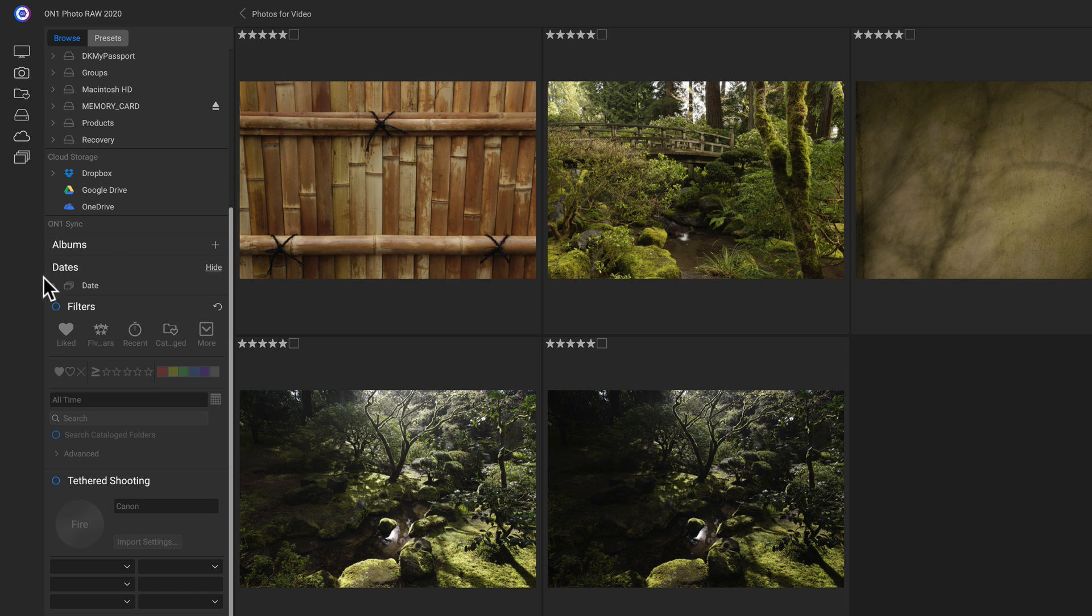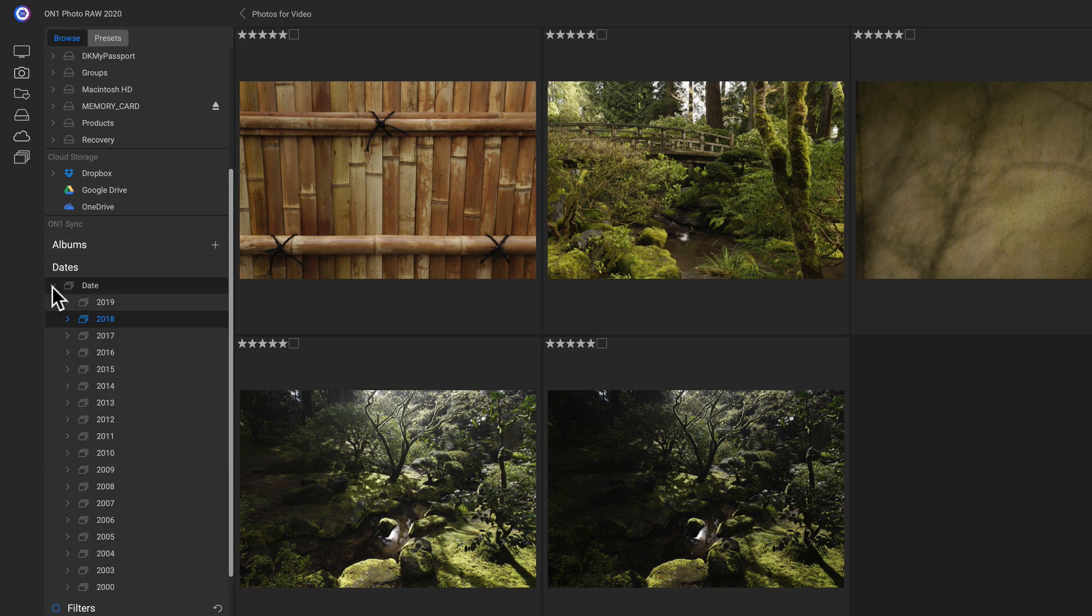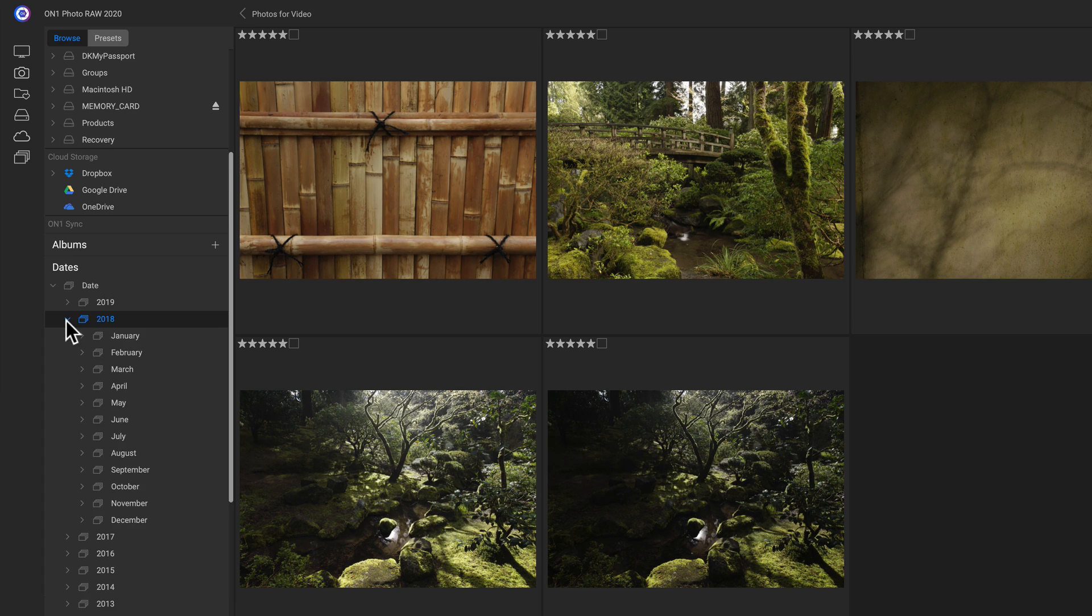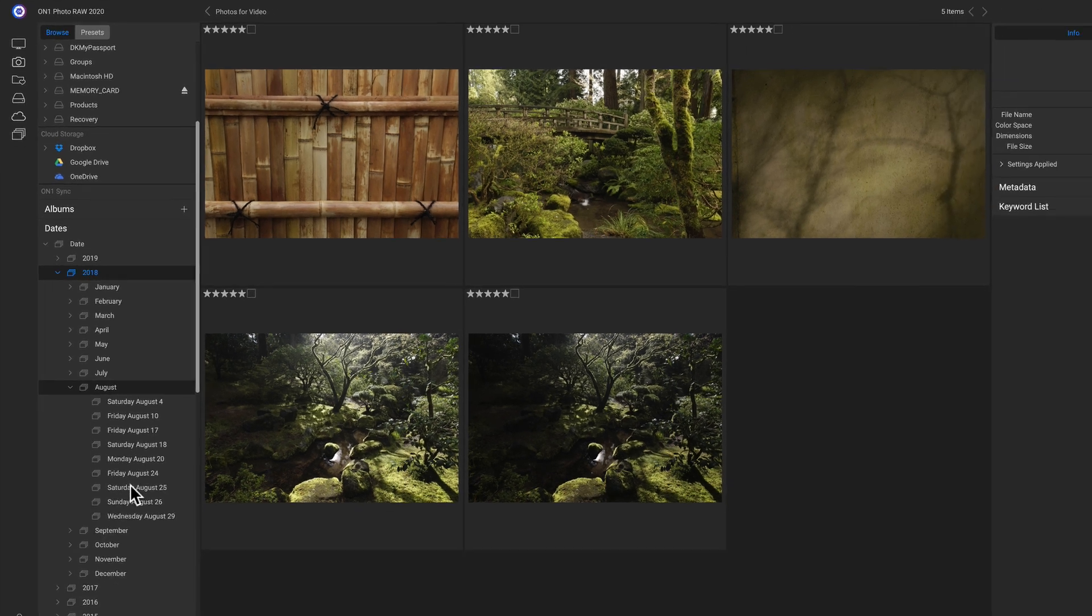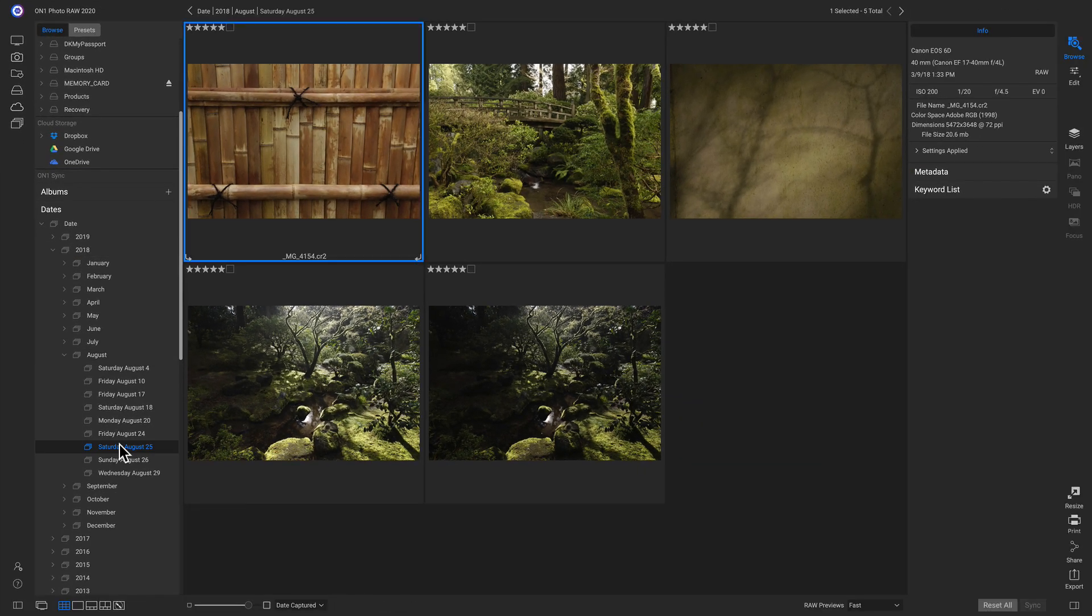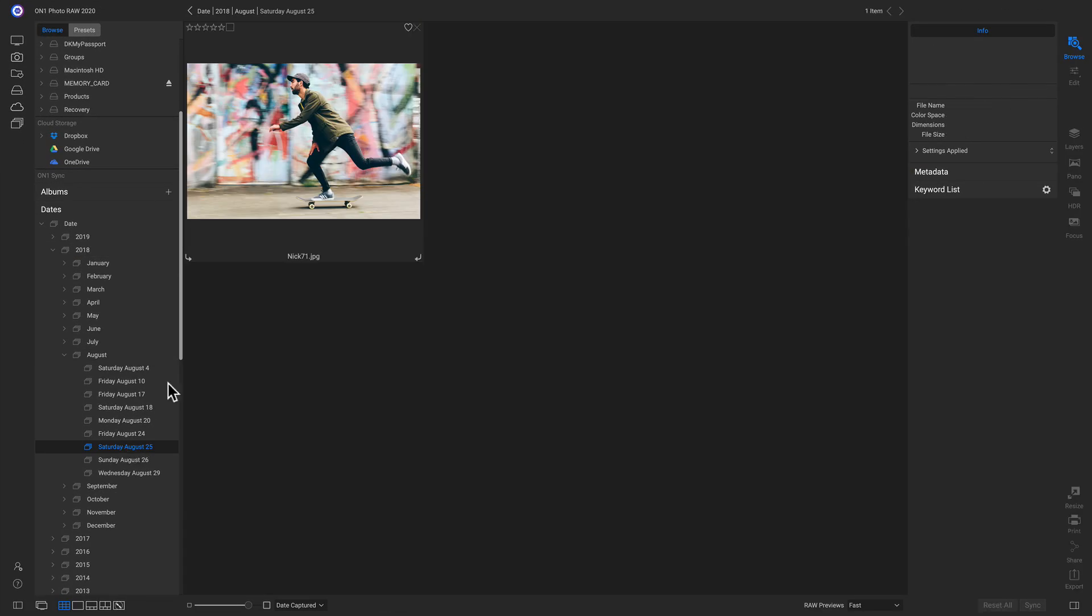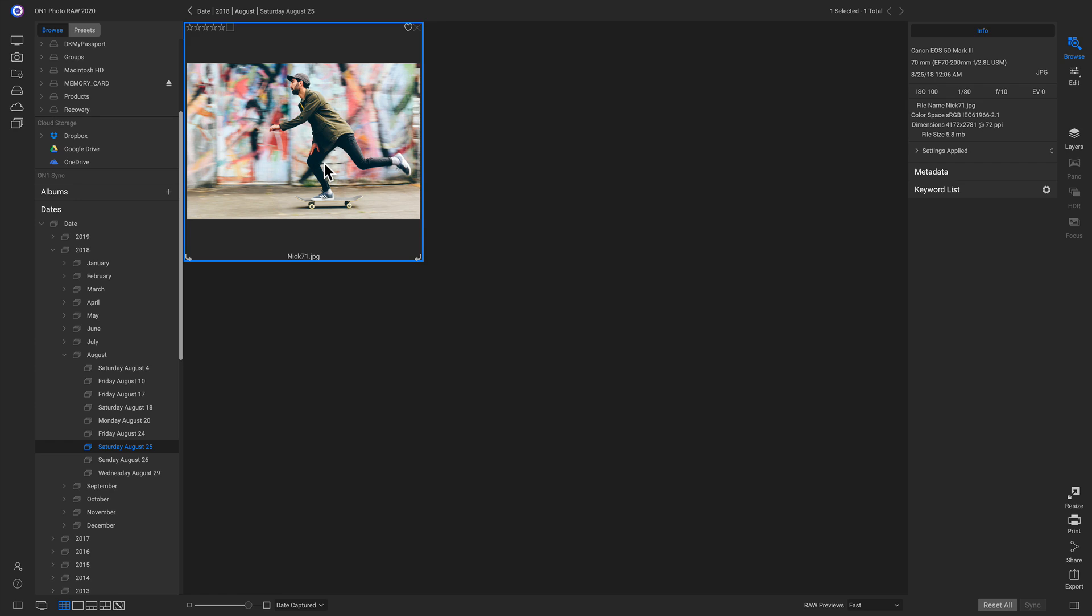I'll just open up these dates and we'll go to last year, 2018. We'll go into August and we'll grab Saturday, August 25th. And there's that photo I shot of my buddy Nick on his birthday right there.